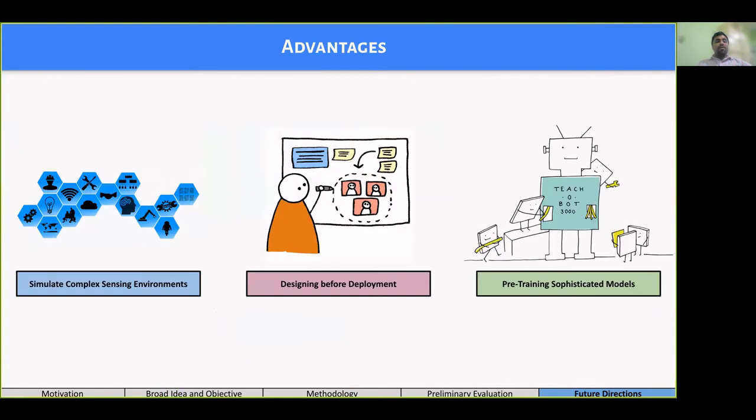Undoubtedly, there are several advantages like prior assessment of the environment and pre-training of the models before their actual deployment and data collection.